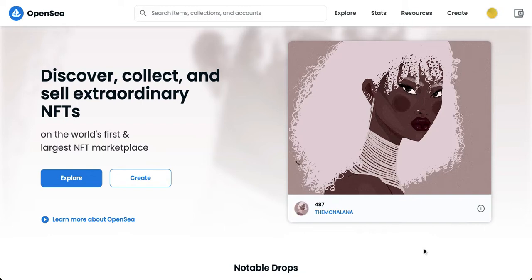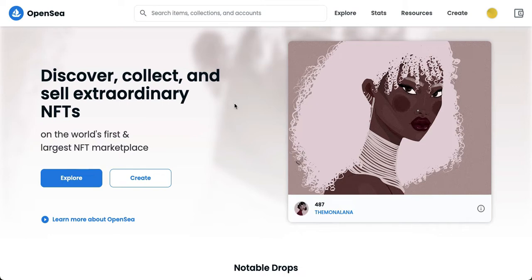Then proceed to opensea.io. Afterwards, you just simply sign in or log in with your account or wallet, just like MetaMask. Once you have logged in, what you're going to do is point